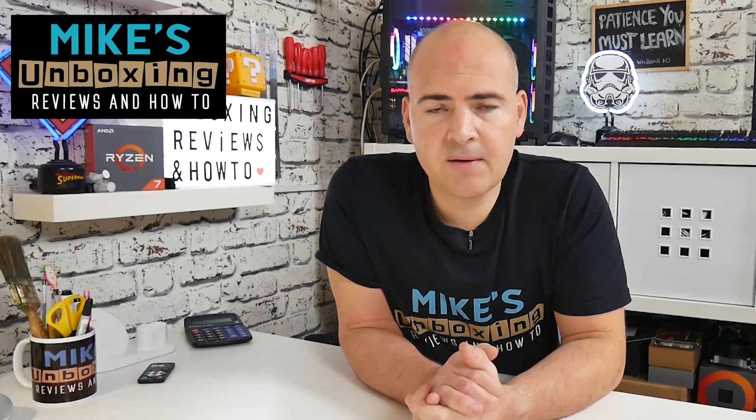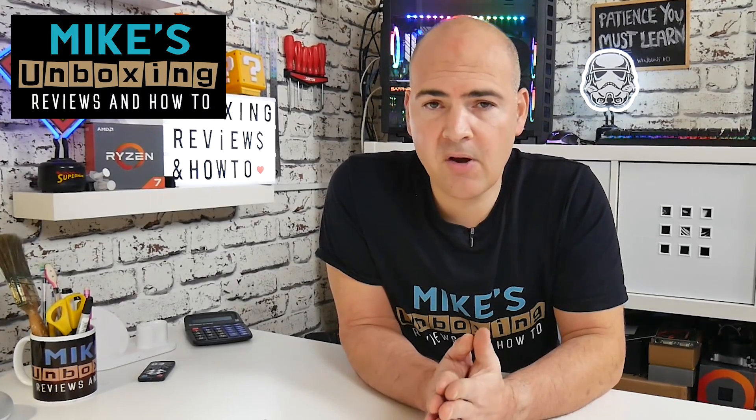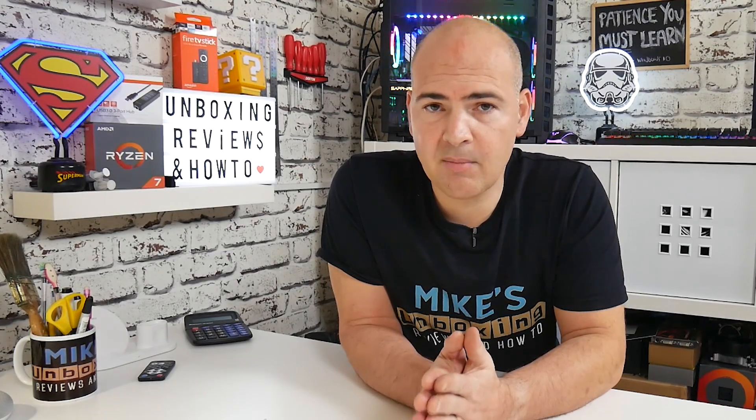Hi, this is Mike from Mike's Unboxing Reviews and How To, and today I'm going to show you how to set up a user account for Discord. Keep watching to find out how.